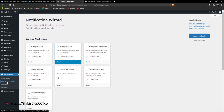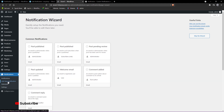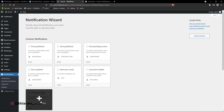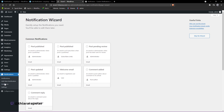From there, you can create a new notification from scratch, which is what we are going to do in this tutorial. Once you select 'Add New', you select whatever you want to create. Before proceeding, let's first go to extensions and see what extensions are available for this plugin.